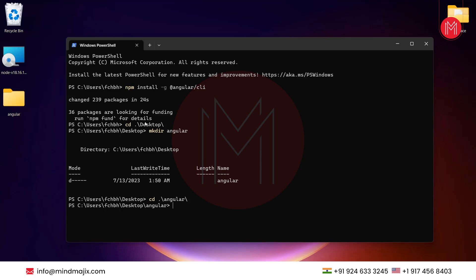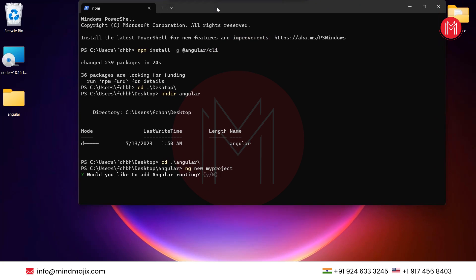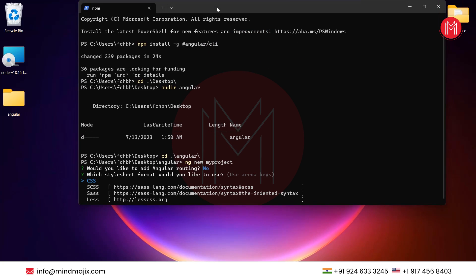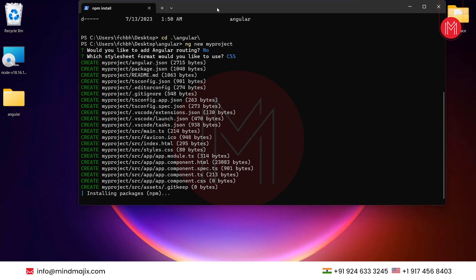Now let's create the Angular project. To create it, type 'ng new' — this is the command used to create a new project — and just name your project. Type in a name and press enter. Type in 'no' when prompted and press enter. As you can see, it is creating the project.